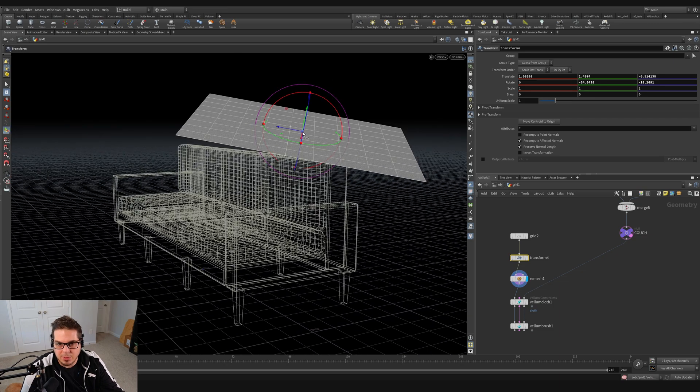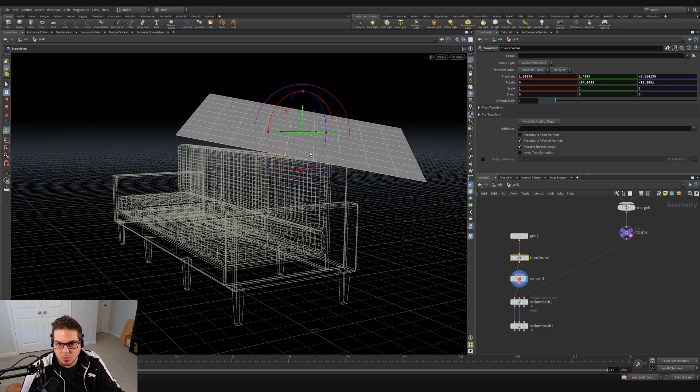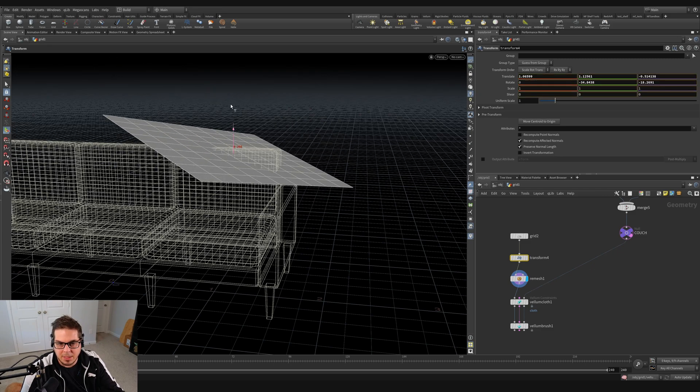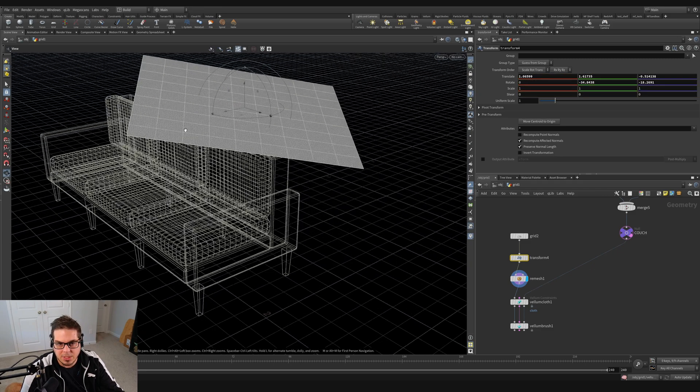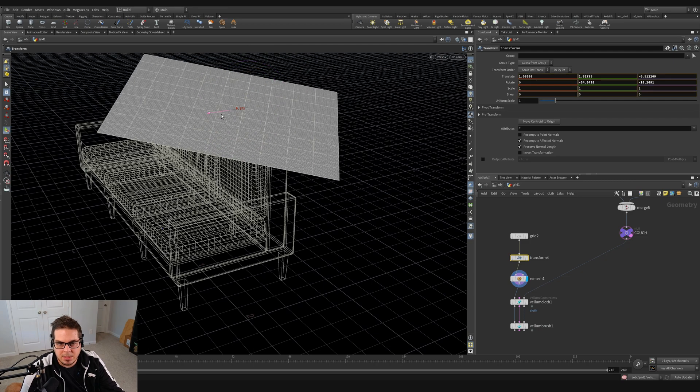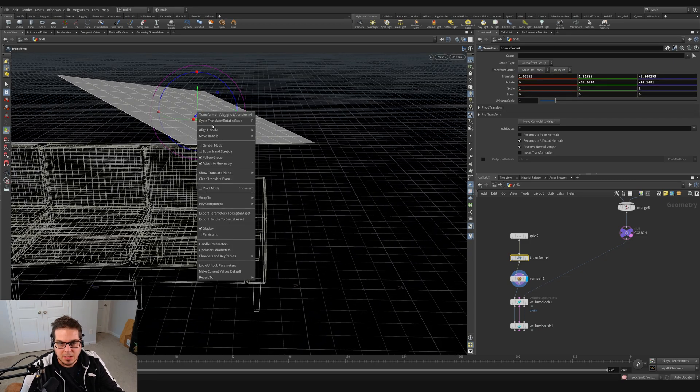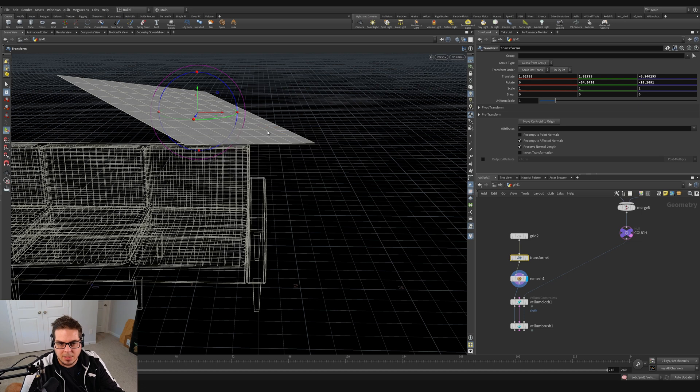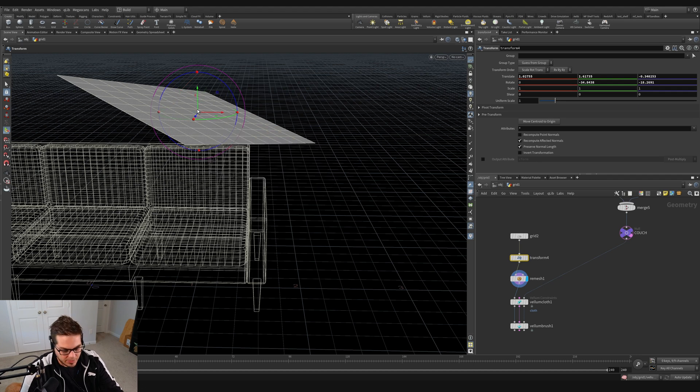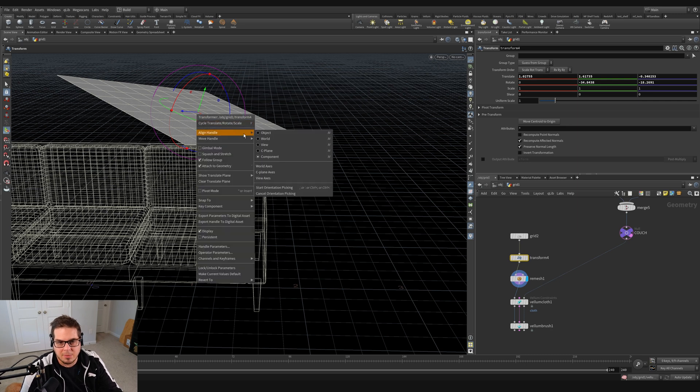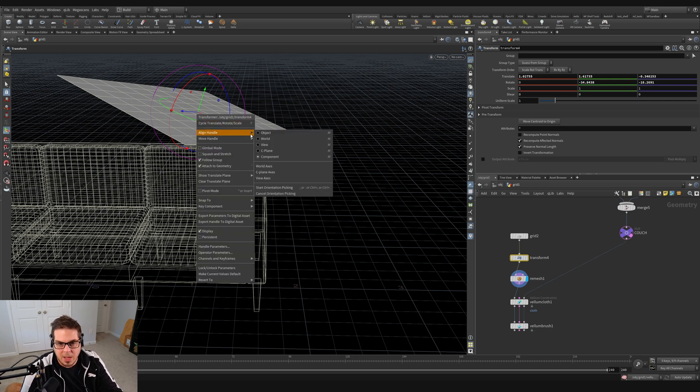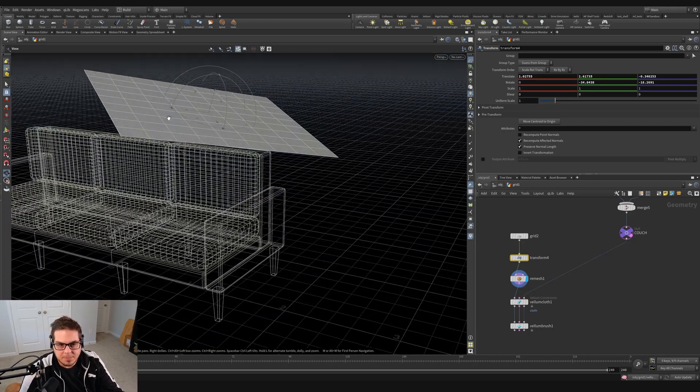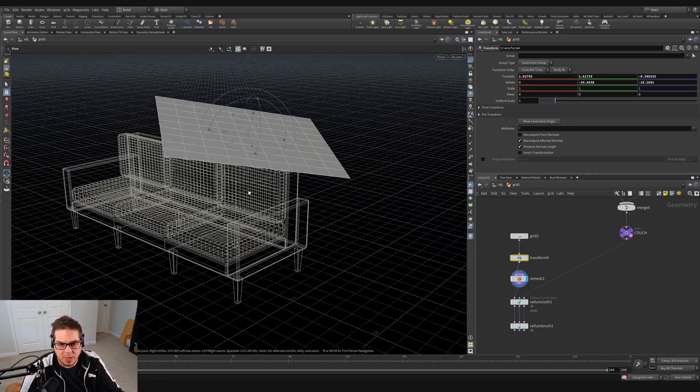I could also switch to right-click here and say align handle to world. And that will allow me to move this piece independently of its local orientation and just move it in world space. So that's another handy tool for positioning things is you can kind of switch back and forth and align handle between the object and the world. You can also use the M hotkey to do that. But that'll cycle through a couple of these different options. I find that object and world alignment are the most handy to me. And yeah, let's just leave it there for right now.